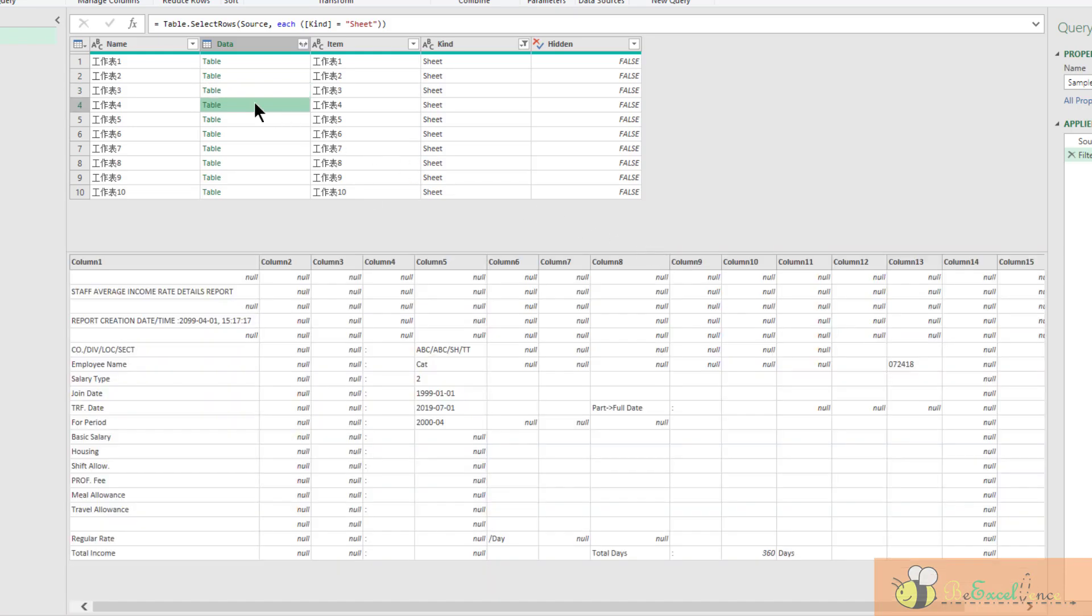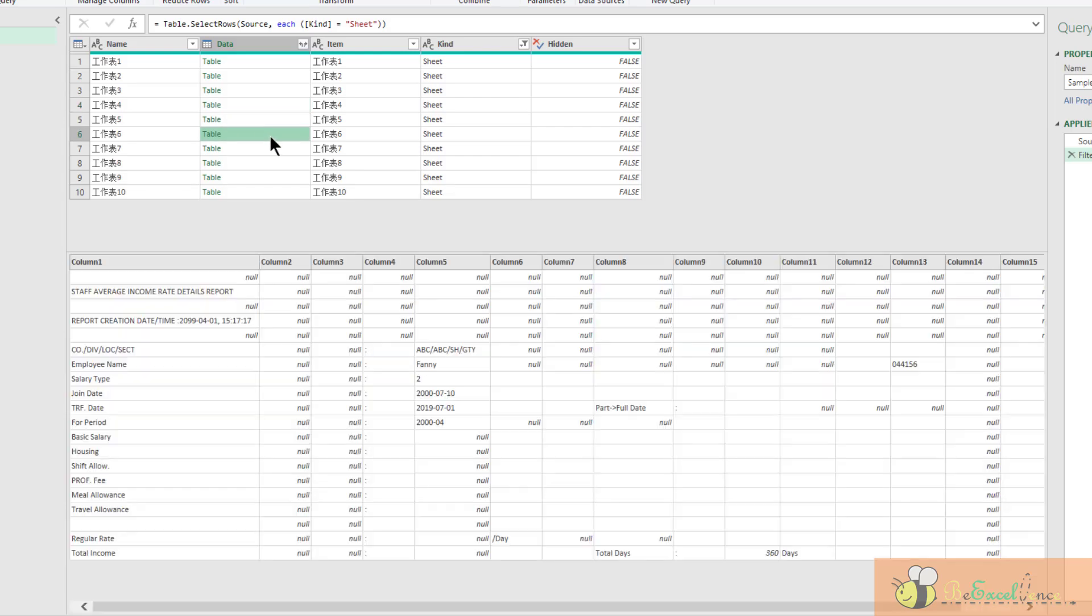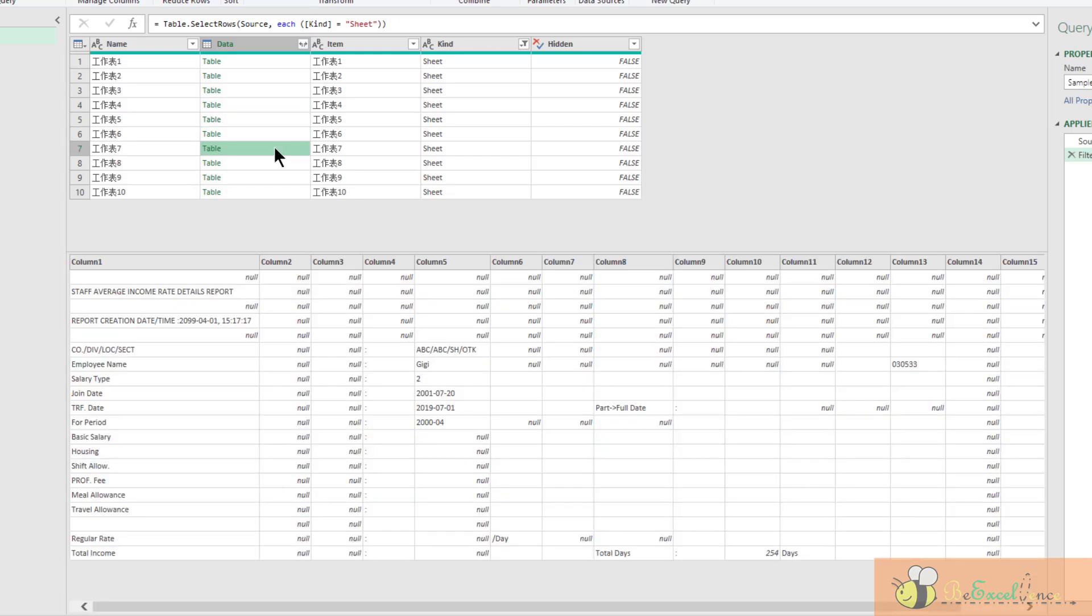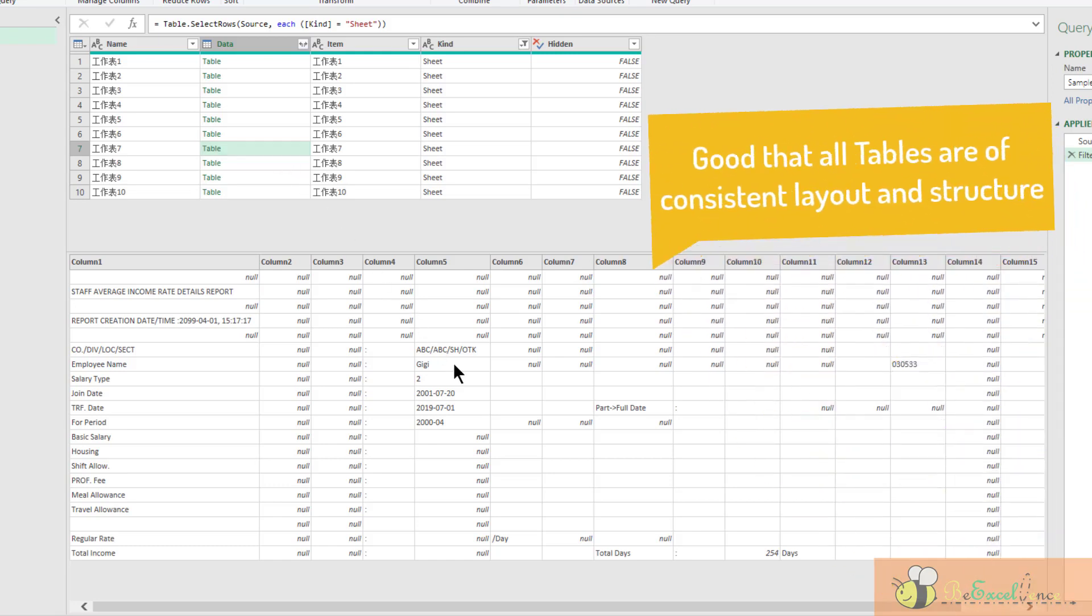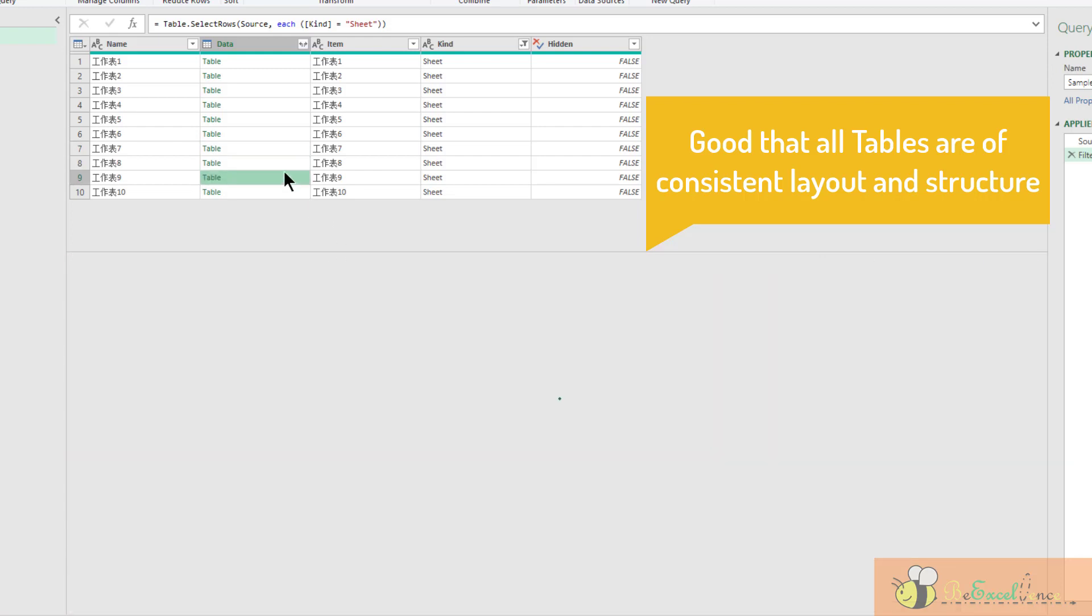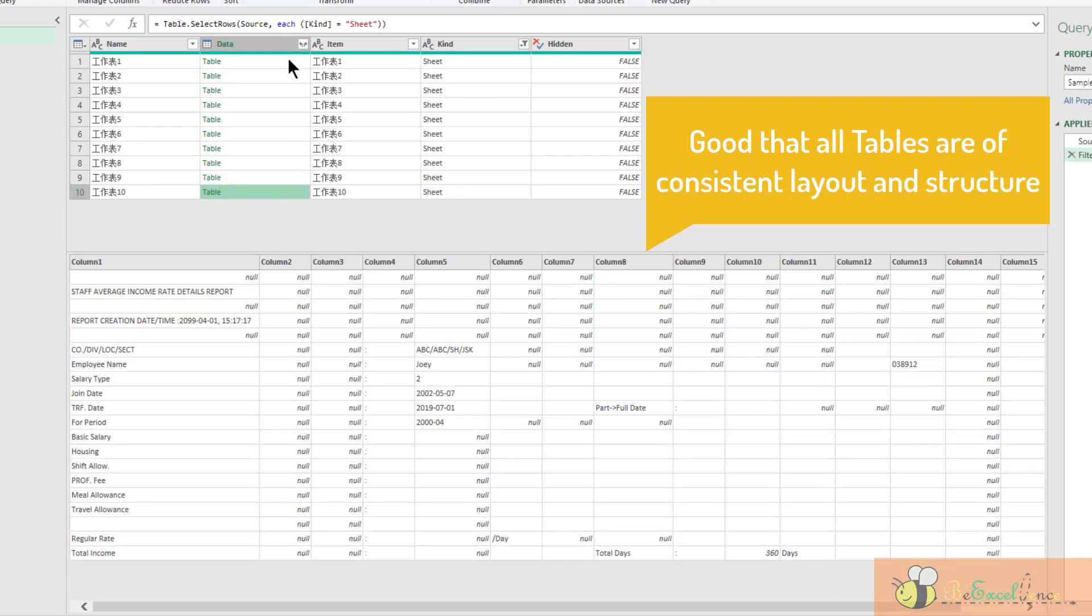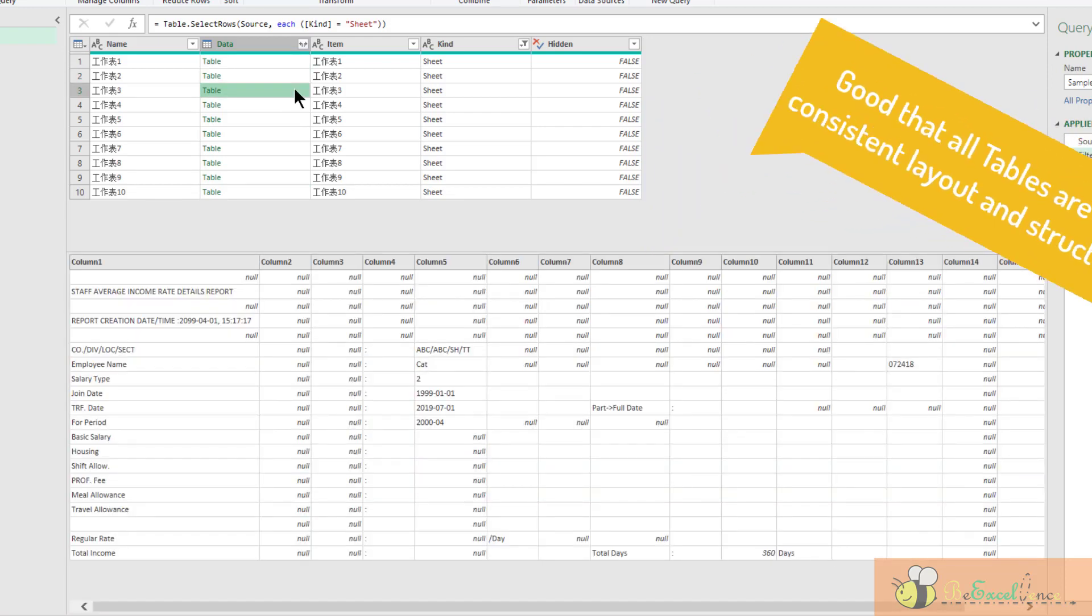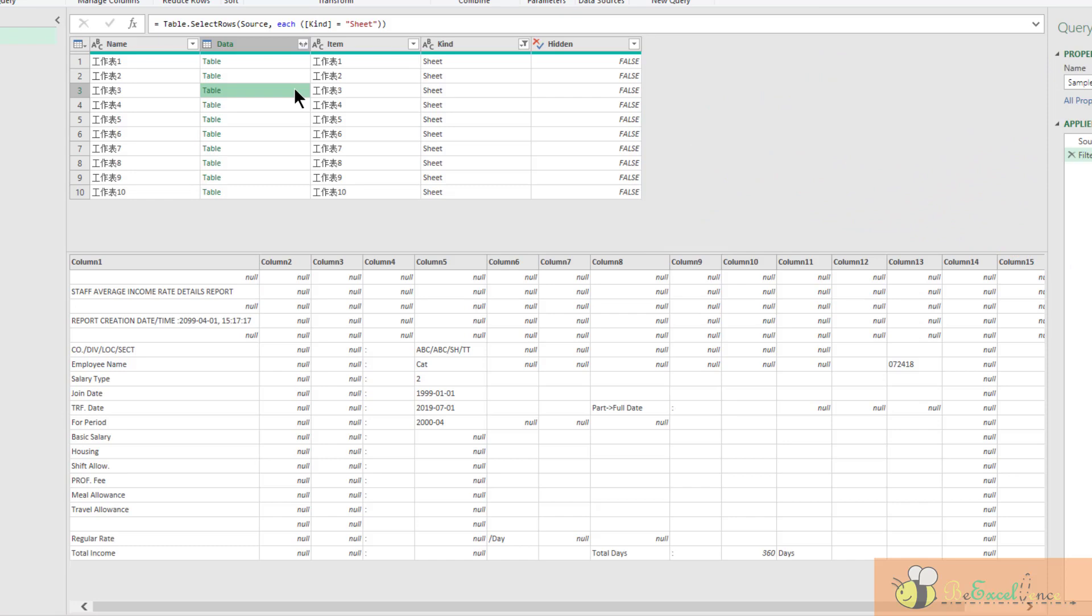So we can see that each worksheet is very consistent. This is the good thing about the workbook because that was a result generated from a system. That means it gives a very consistent layout and data structure. We can see that we have the employee name in the same position, which is this row and this column, across each table on each worksheet. So it makes the transformation much easier. I'm going to show you how we are going to get it.